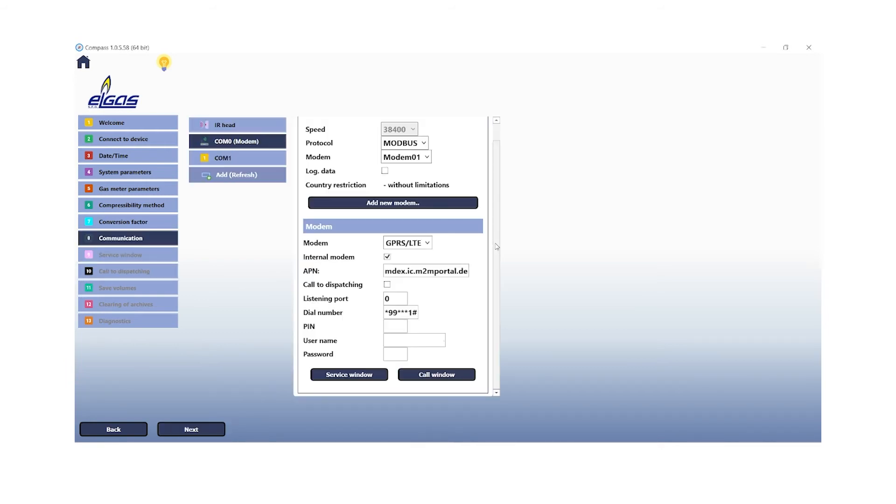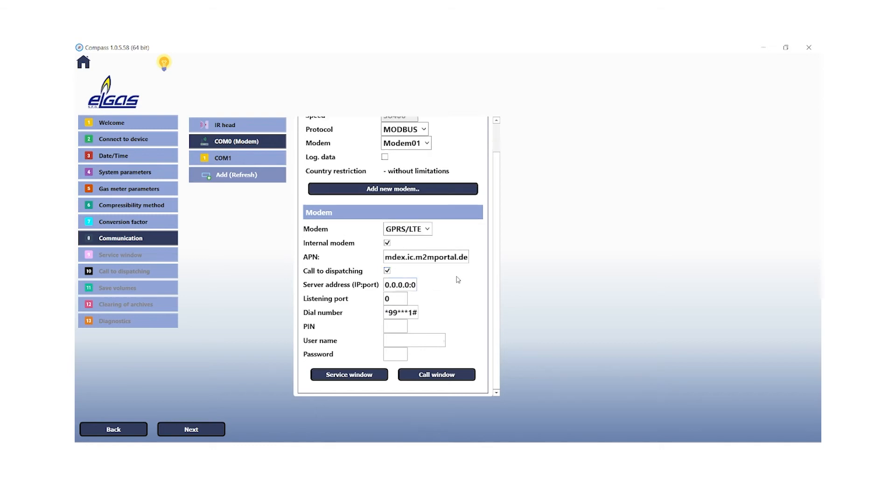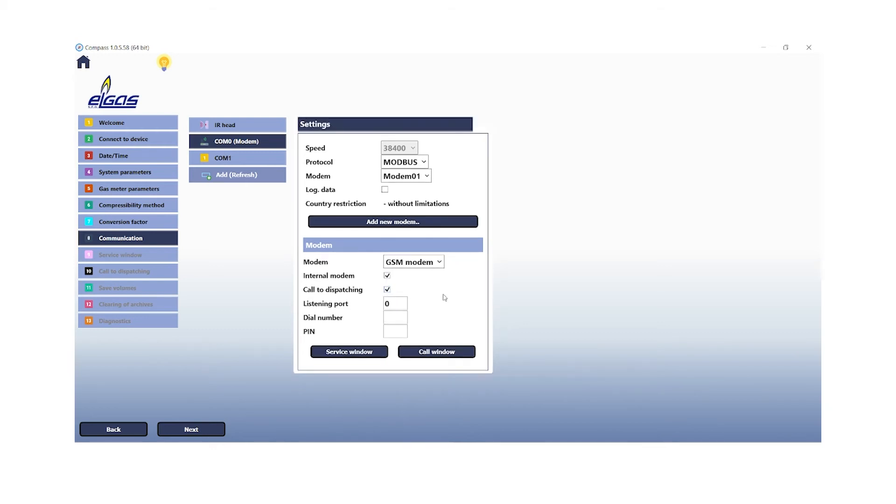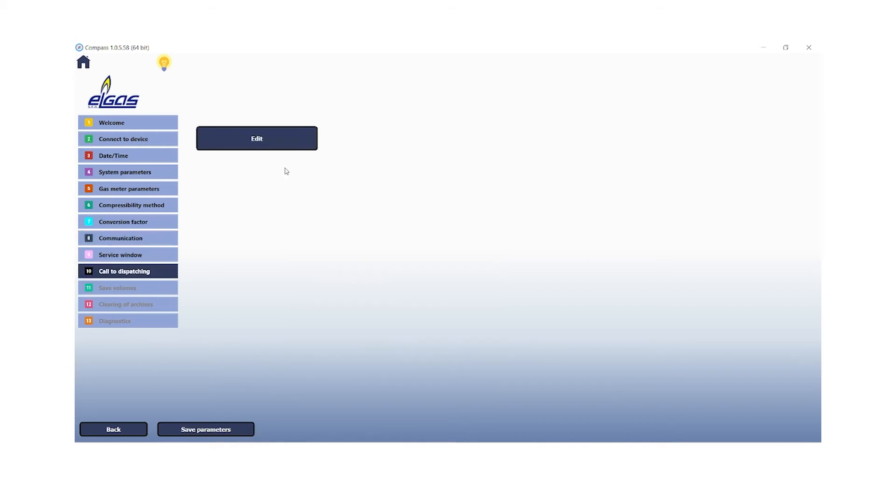Now I would like to come back to the call to dispatching feature. If you have chosen a GPRS LTE modem, you can enable the call to dispatching, which means that the datcom connects to the accounting system itself. Therefore, you have to define a server address and a port for the accounting system. If you have chosen a GSM mobile communication network modem and enable call to dispatching, you have to define the dial number of the accounting system so that the datcom can transfer data into it.